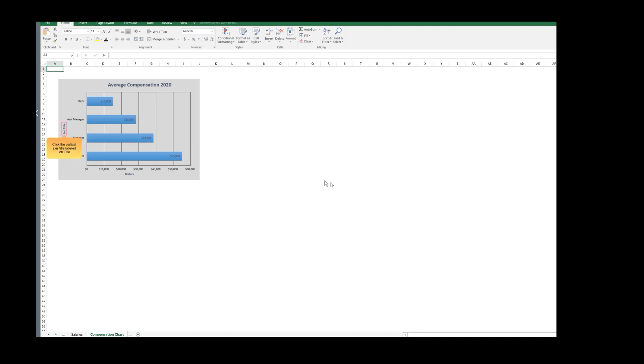Click the vertical axis title, labeled Job Title. The title placeholder is selected.